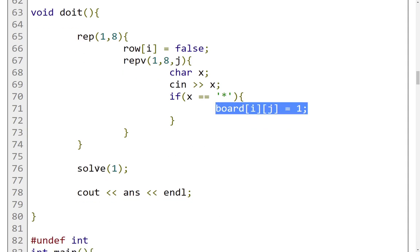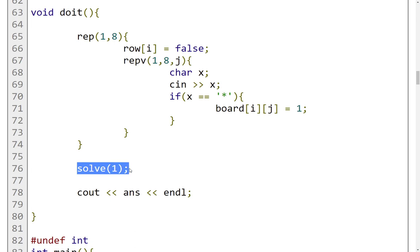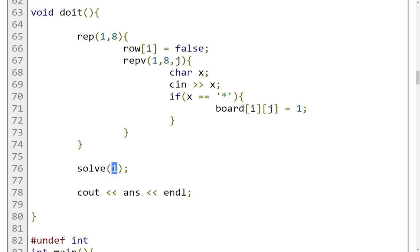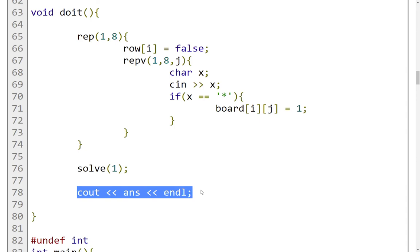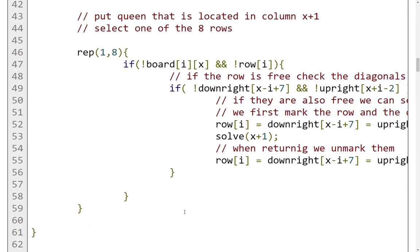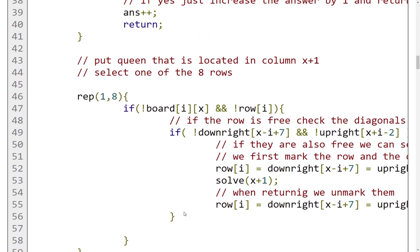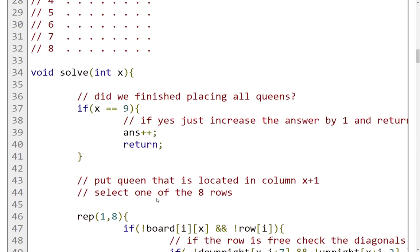Then we call the solve function, which we will analyze afterwards, on index 1 essentially. So for the first column, we go column by column. After this solve function is done, we're just going to output the answer. So let's look into this solve function.